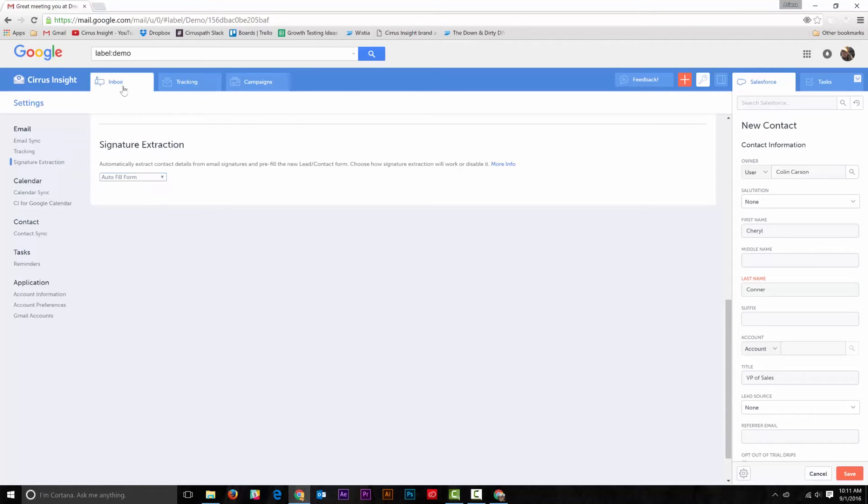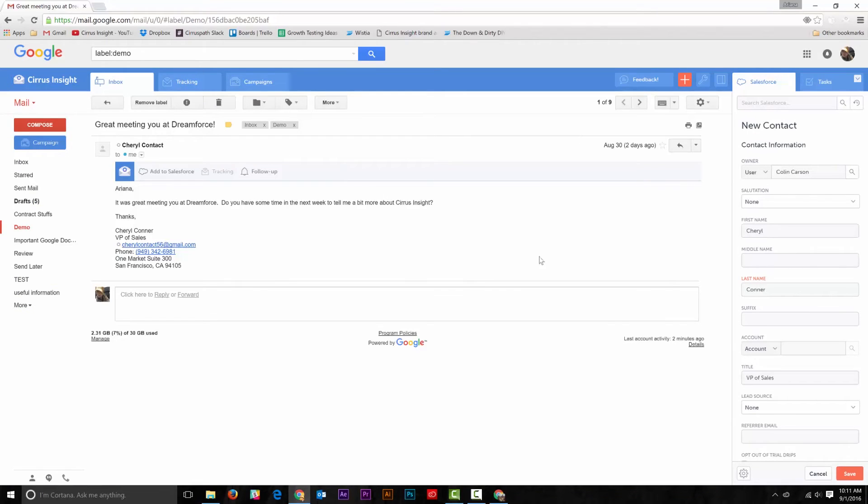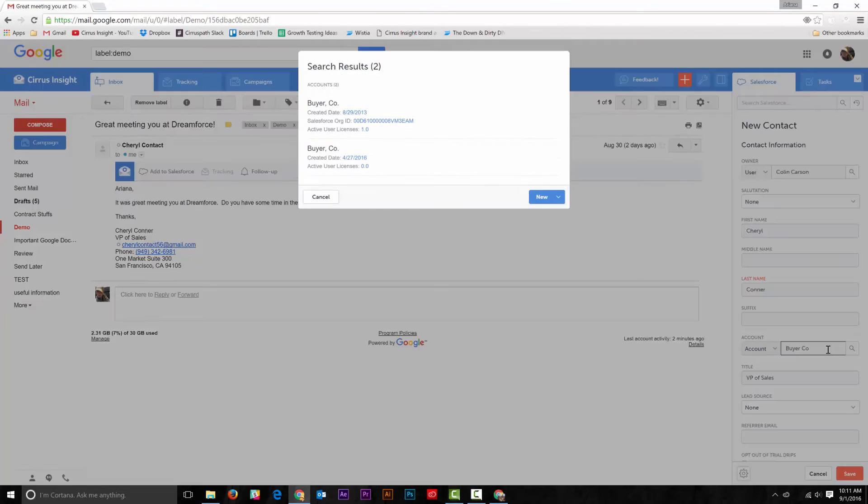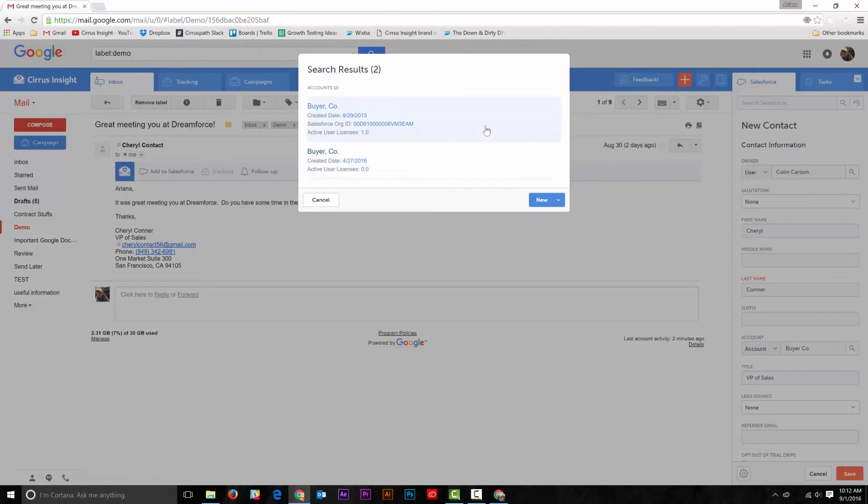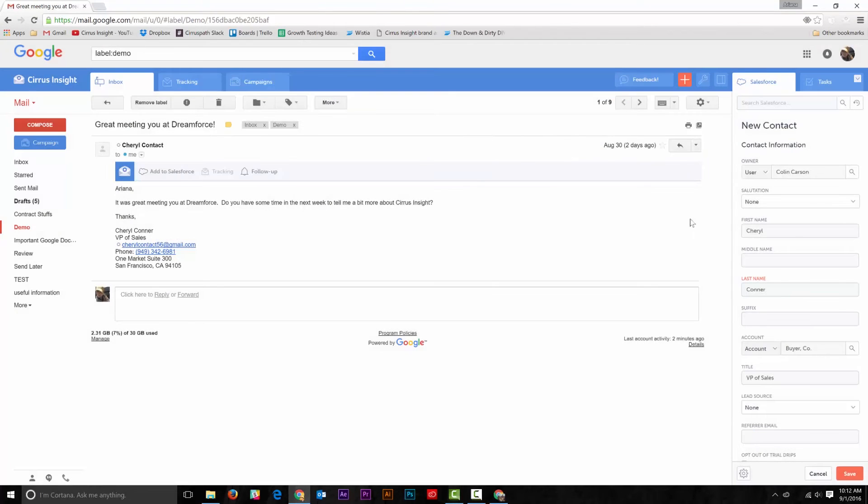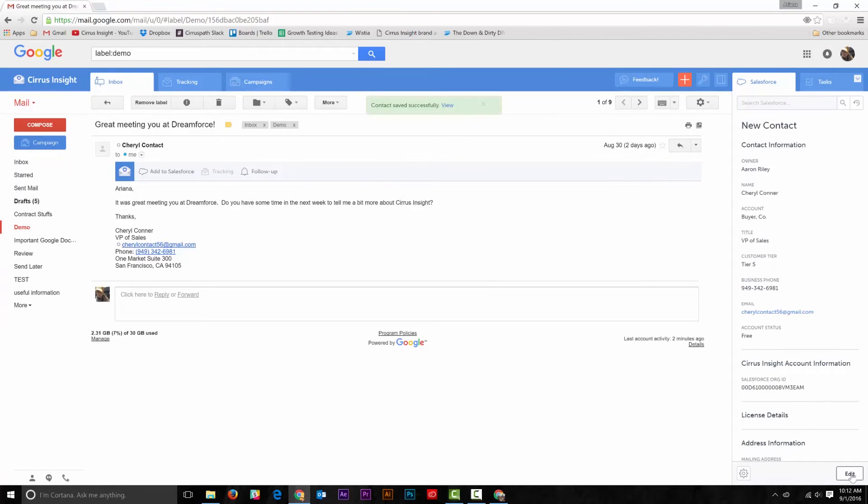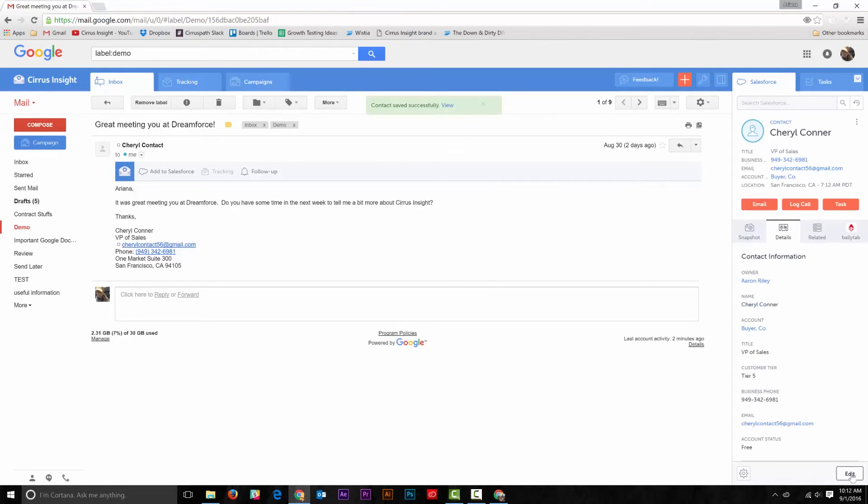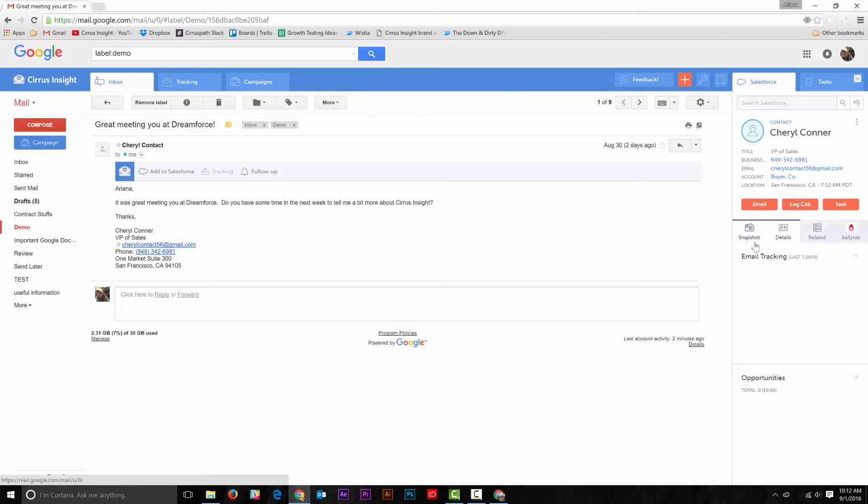Once you've got that set, click the Inbox tab and it'll take you right back to the customer's email. Finish inputting the information in the side panel and hit Save. Then you're done! You'll see the new lead or contact record appear in the side panel.